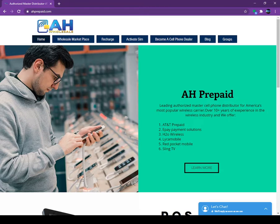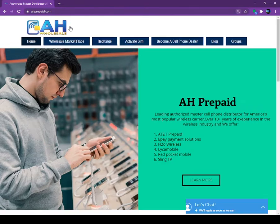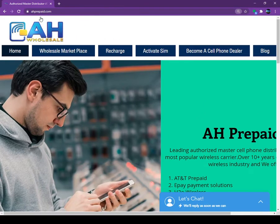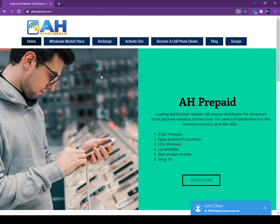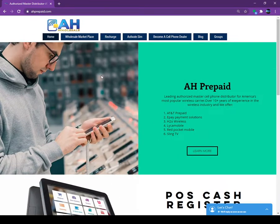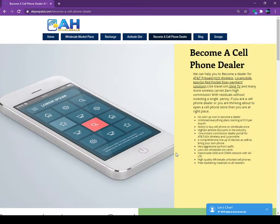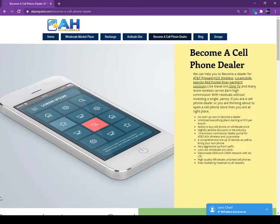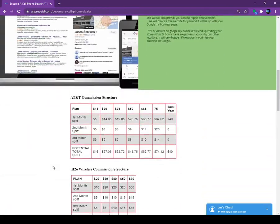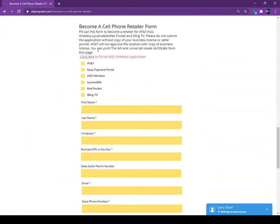We can get approval from AT&T, Lycamobile and other prepaid carriers. So just simply login to our website which is showing on the screen, ahprepaid.com. Once you log into ahprepaid.com, just click on the learn more. Once you click on the learn more and you scroll down all the way.